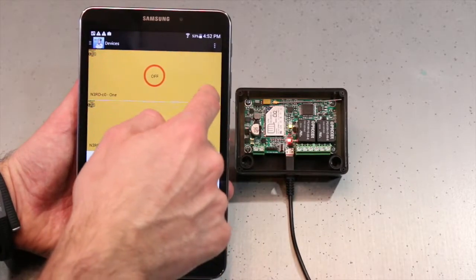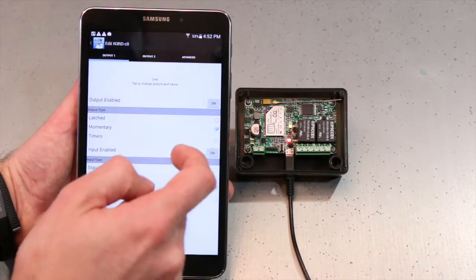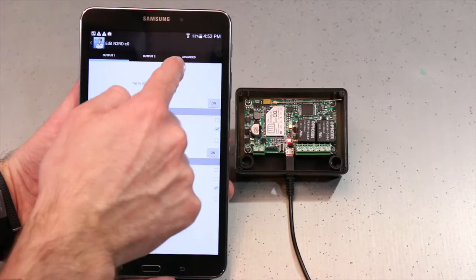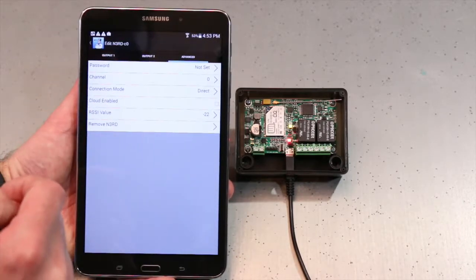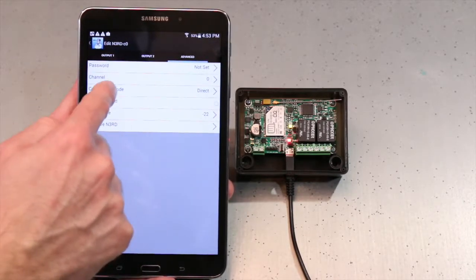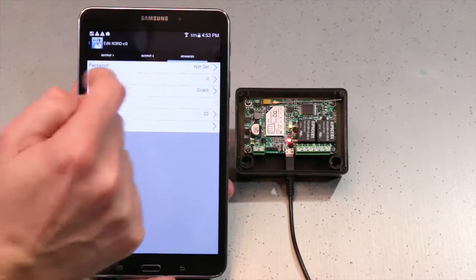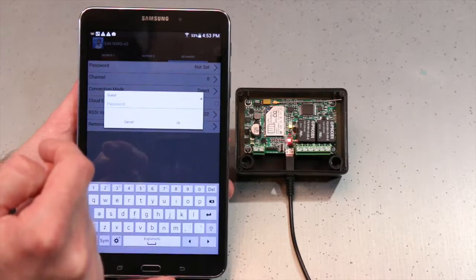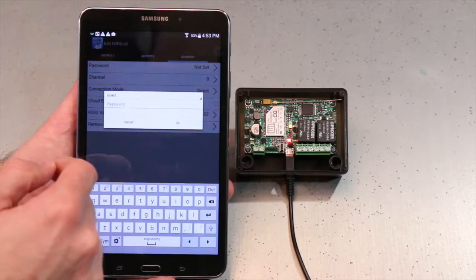I'm going to hit the Edit button, then hit Advanced at the top of the screen, and then select Connection Mode.